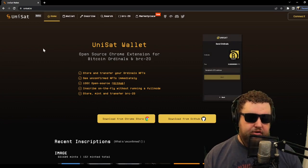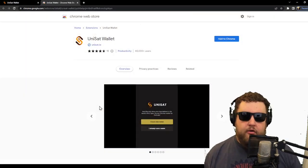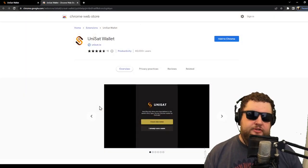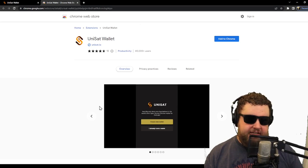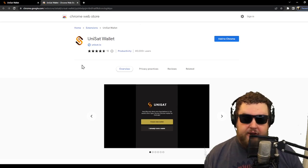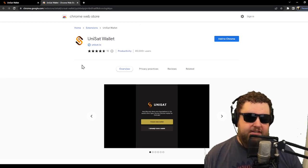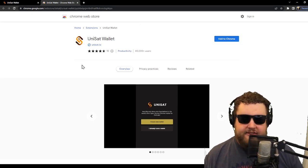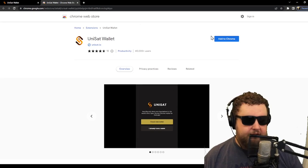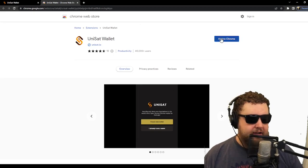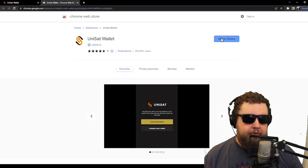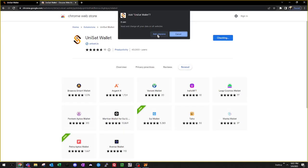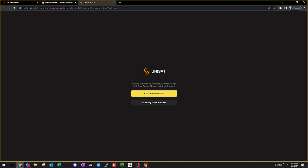Once we're in the Chrome store, we can see the extension. We'll want to verify that it's the unisat.io version, and that'll tell us that it's safe to download. So we'll go ahead and add to Chrome, and then we'll click the button to add the extension.